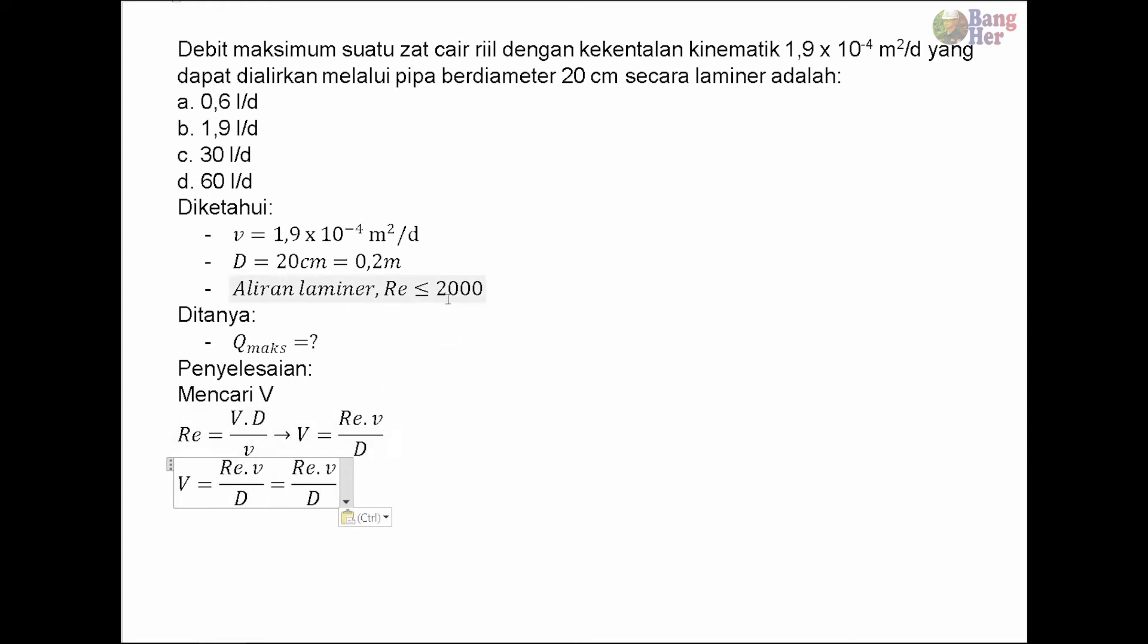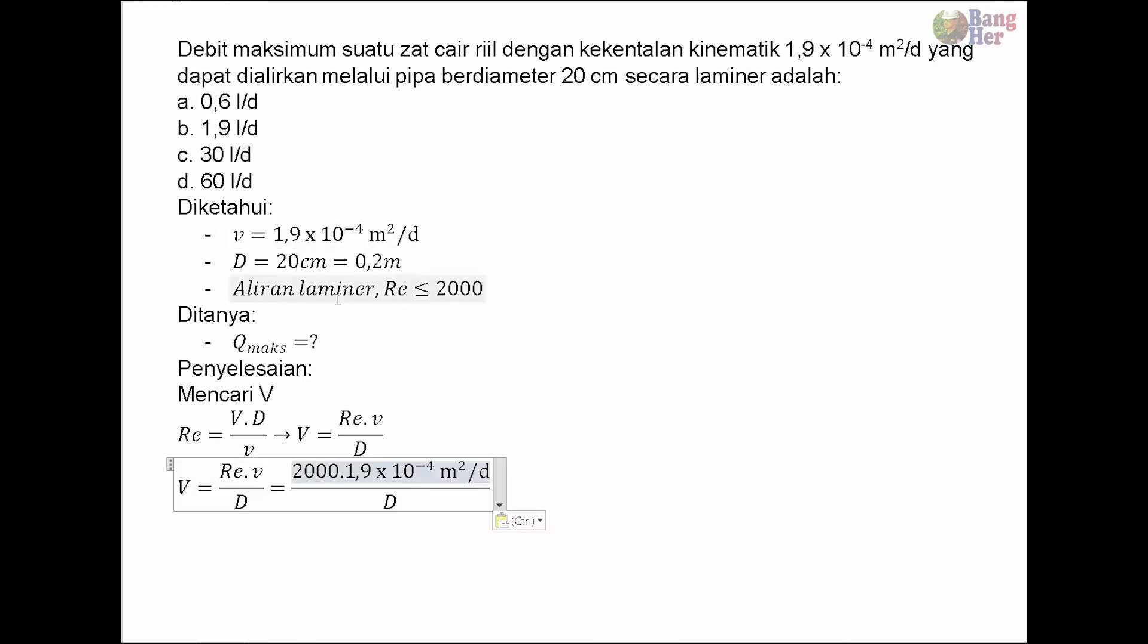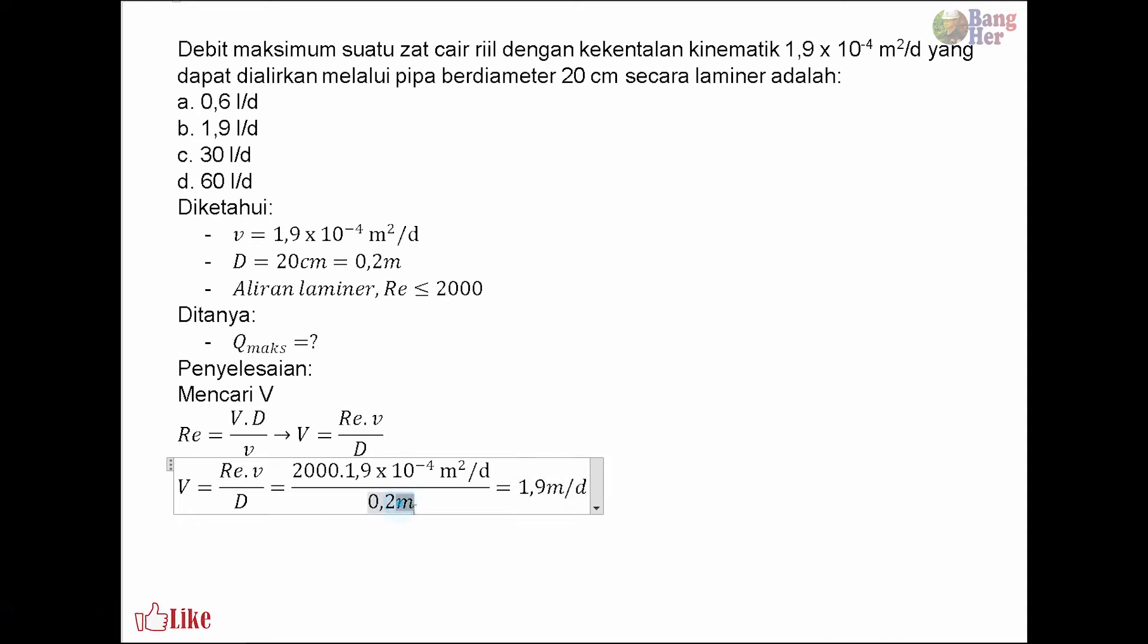Re diketahui 2000, ν diketahui 1.9 × 10⁻⁴ meter kuadrat per detik, diameter 0.2 meter. Kalau dihitung maka diperoleh hasil 1.9 meter per detik. Meter di bawahnya habis, meter di atasnya menyisakan meter, satunya dicoret sehingga satuannya meter per detik.